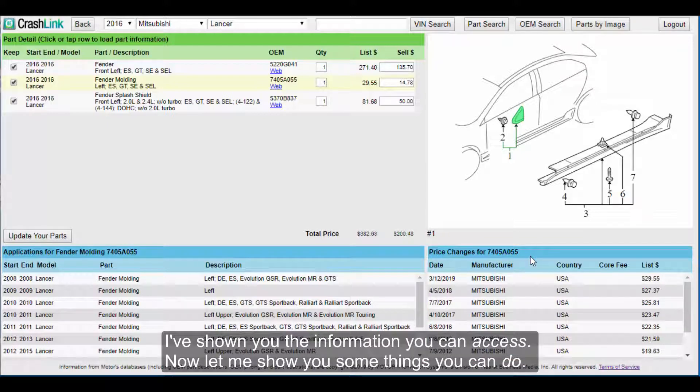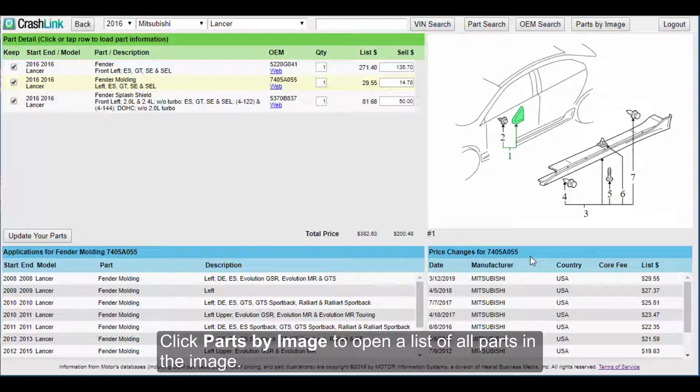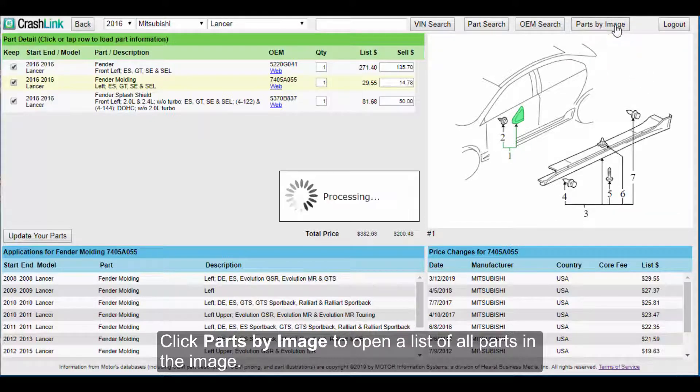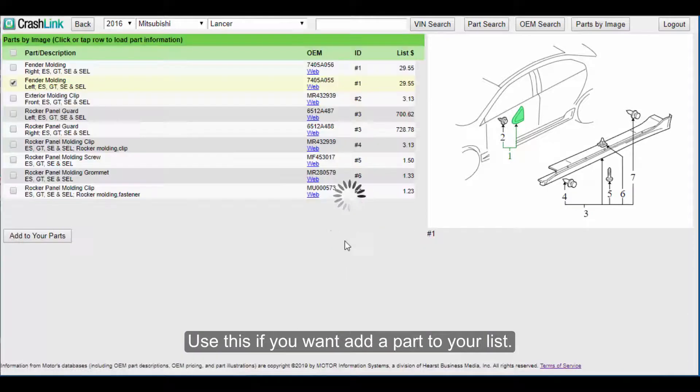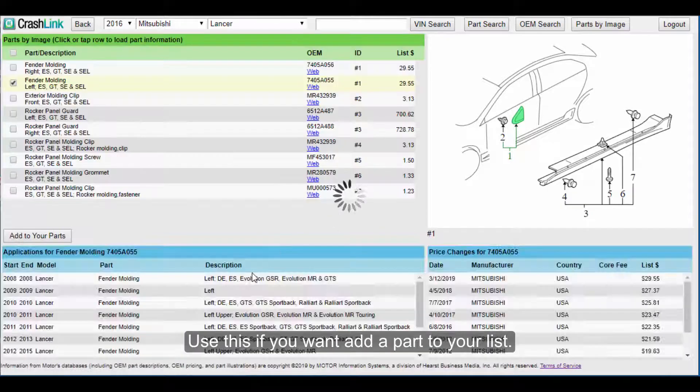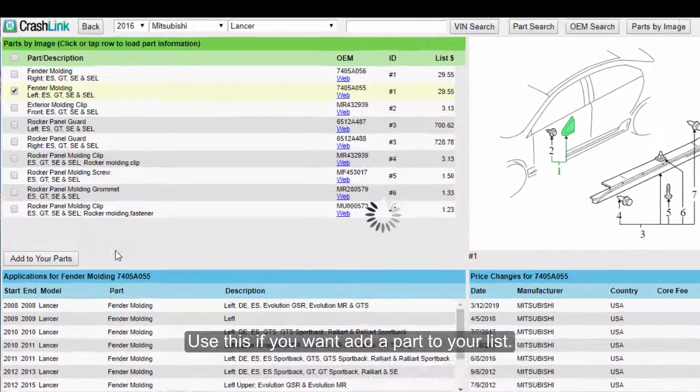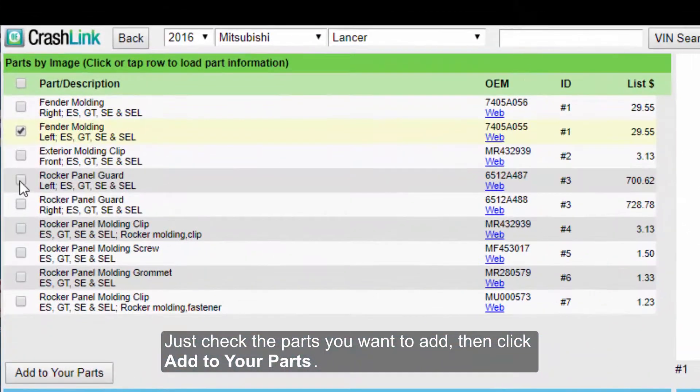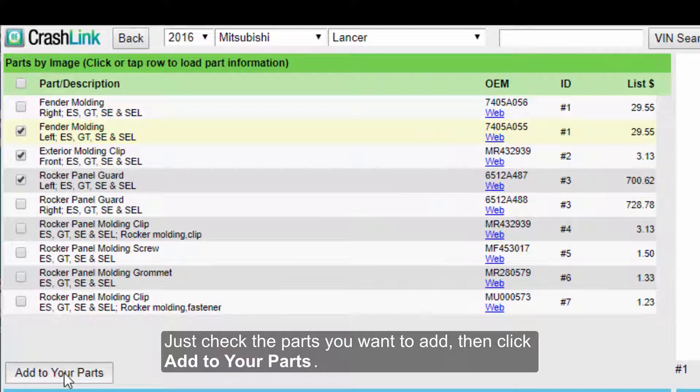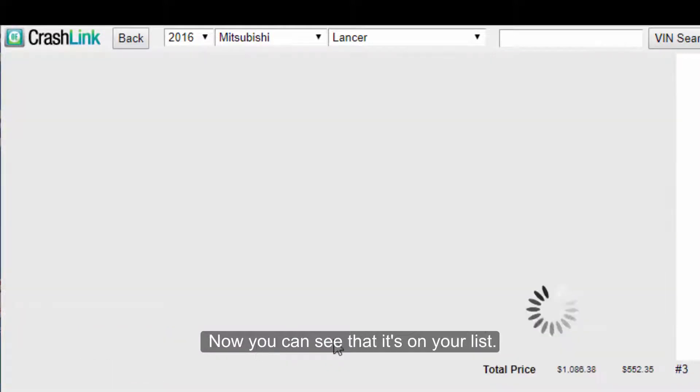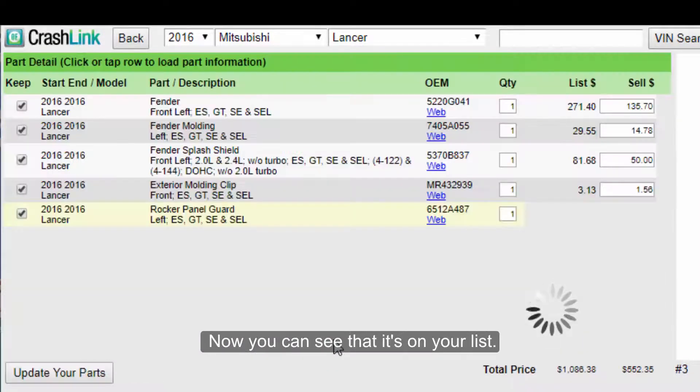Okay, I've shown you the information that you can access. Now let me show you some things that you can do. Click Parts by Image to open a list of all parts in the image. Use this if you want to add a part to your list, just check the parts that you want to add, then click Add to Your Parts. Now you can see that it's on your list.